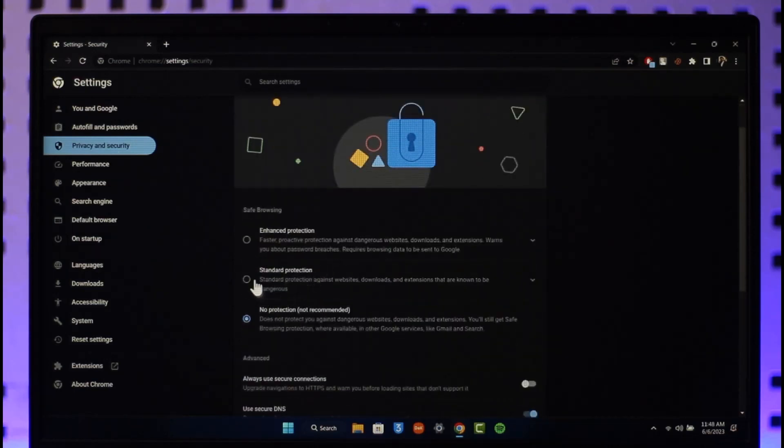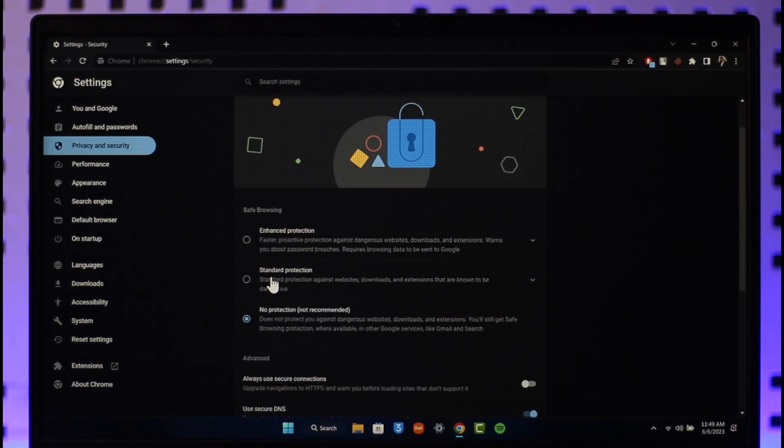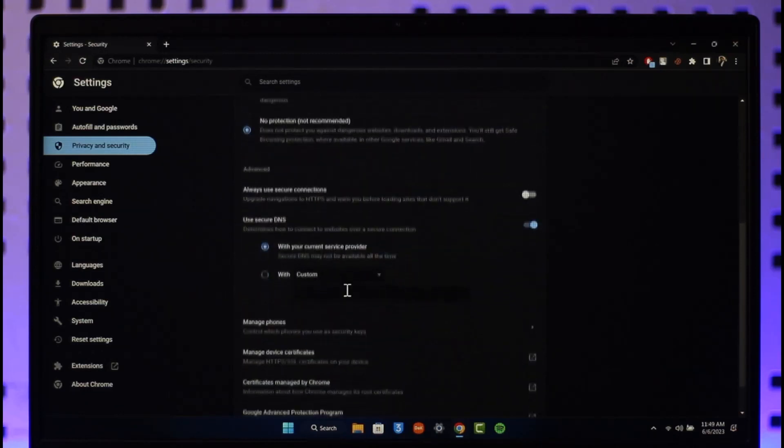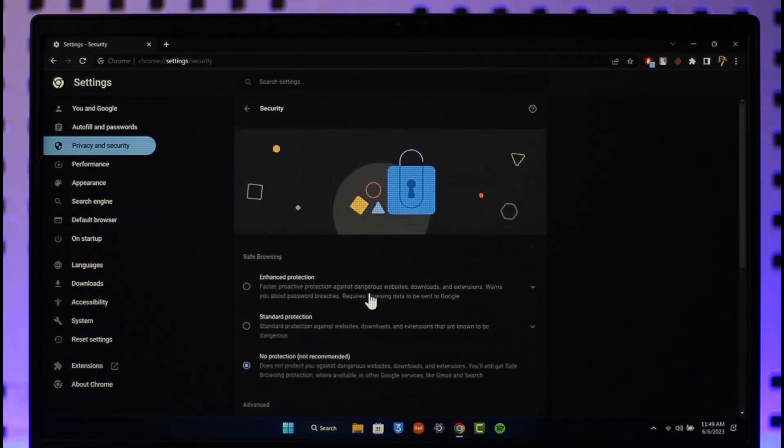One is you can choose to turn on Enhanced Protection, or you can choose to turn on Standard Protection. But if you want to completely remove safe search, you simply want to make sure to select No Protection, which is also not recommended by Google. But if you want to remove it, you can just go ahead and select those options and your changes are going to be automatically saved.